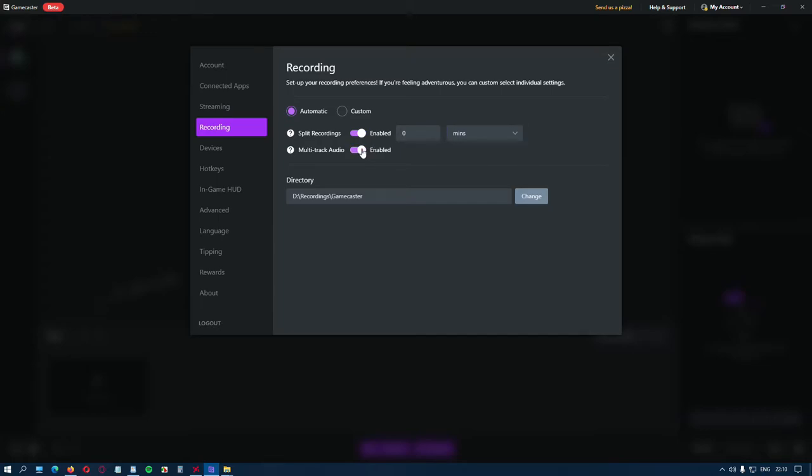If you enable this option, your microphone and system audio will be separated in different tracks. This will help you to remove the microphone while editing.